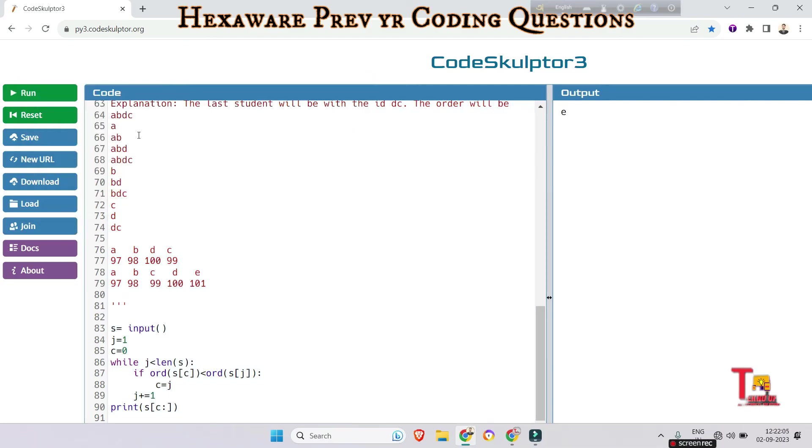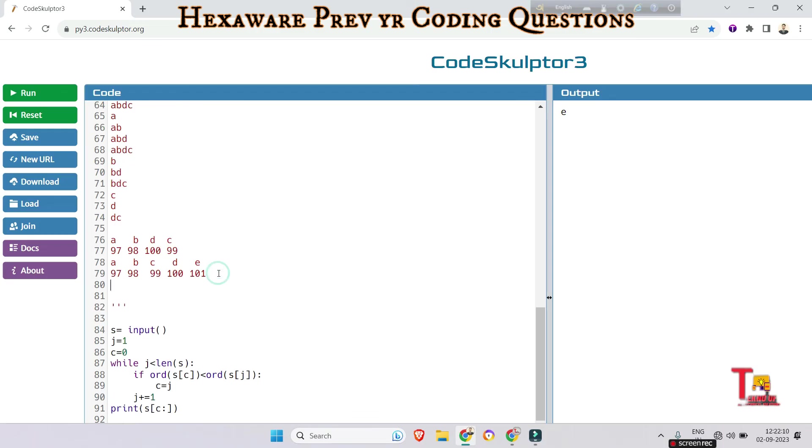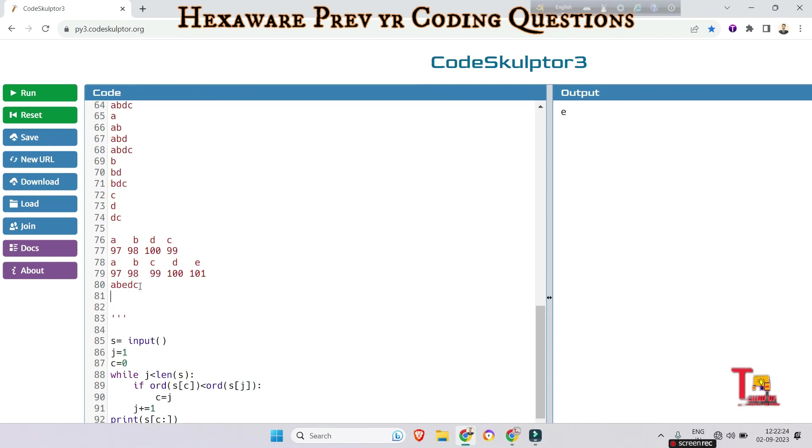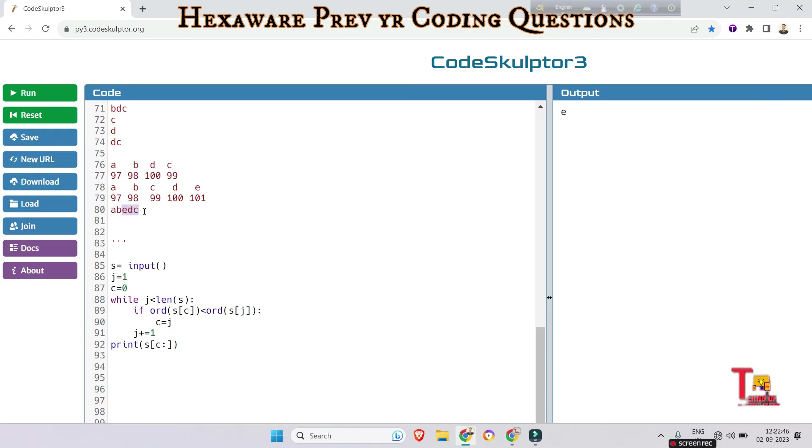But if we take 'abedc', then obviously the value of the output will be 'edc'. Because if we divide 'abedc', we will get a, ab, abe, abed, abedc as different IDs, then b, be, bed, bedc, e, ed, edc, d, dc, c. But if we calculate the ASCII value of them, we will get the larger value in this case 'edc' because this comes at the last of the dictionary.